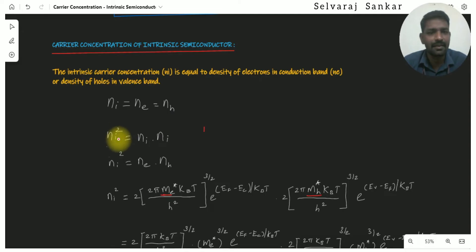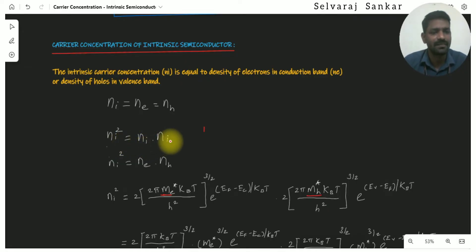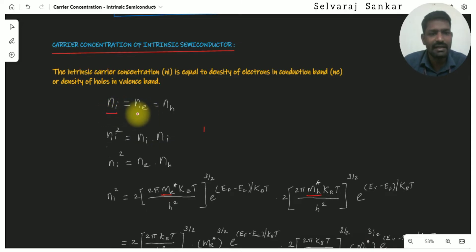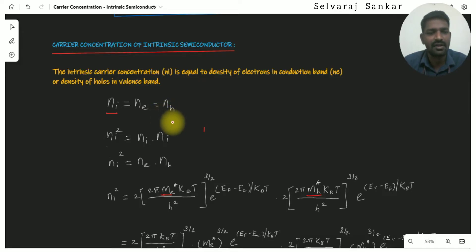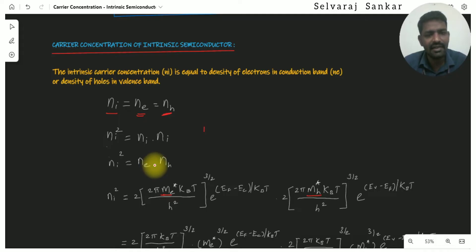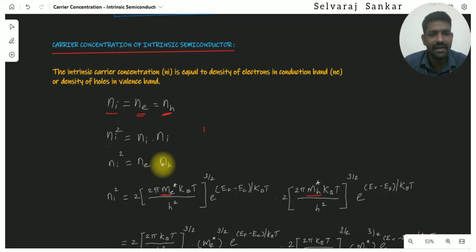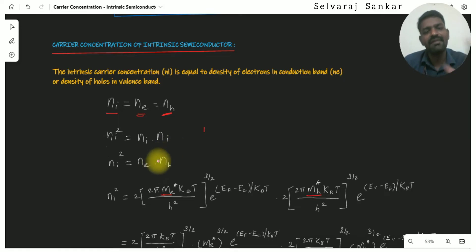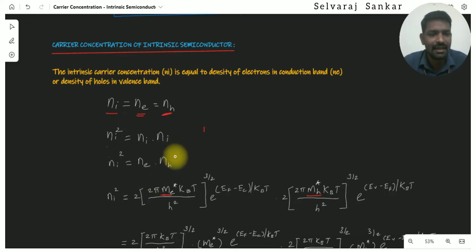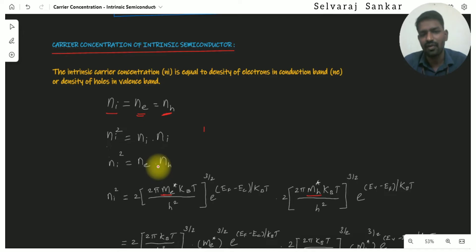That is, ni squared is equal to ni dot ni. Now, if ni equals ne and ne equals nh, then ni squared is equal to ne dot nh. If we have the ne value and nh value from previous videos, the final equations were given: ne is the density of electrons and nh is the density of holes.